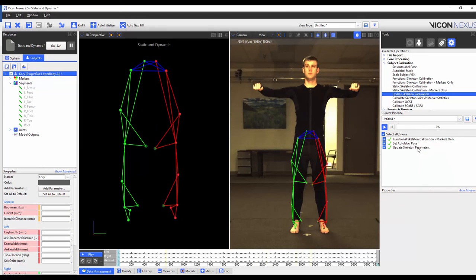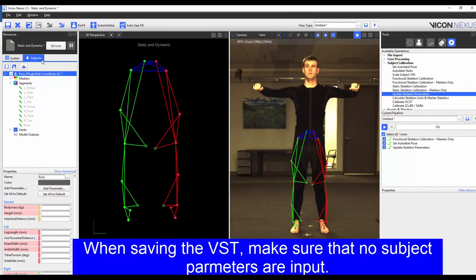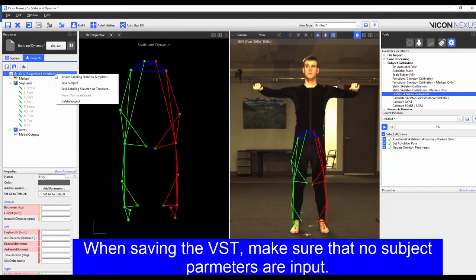This will write these parameters back to the VST file, which will then be used for other subjects. Now I'm going to save my VST. I can now use this modified plug-and-gate VST as I would a regular plug-and-gate marker set.